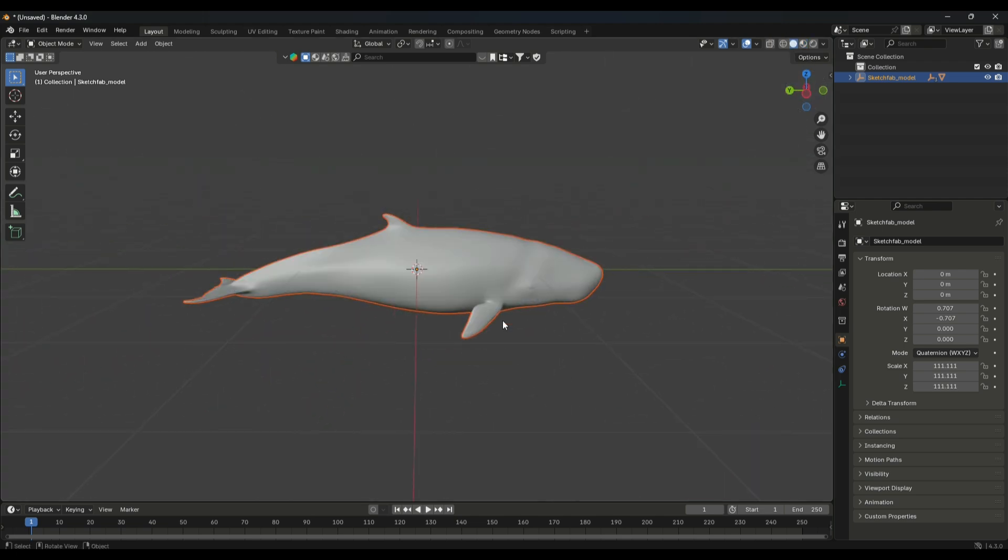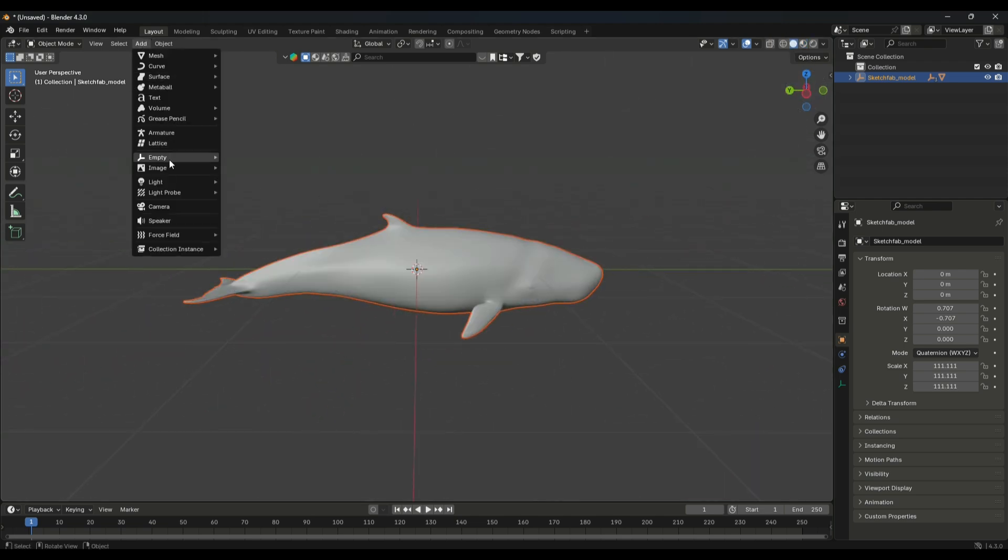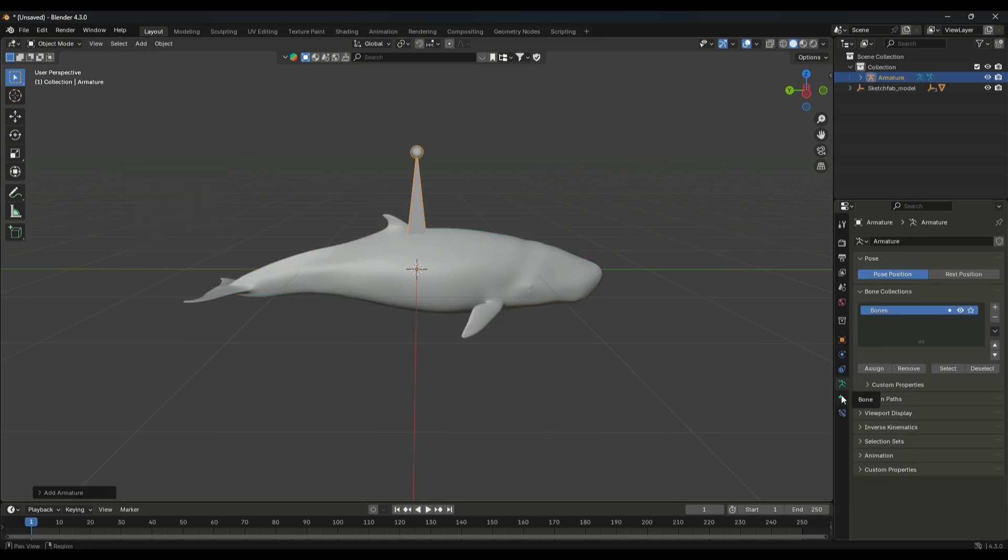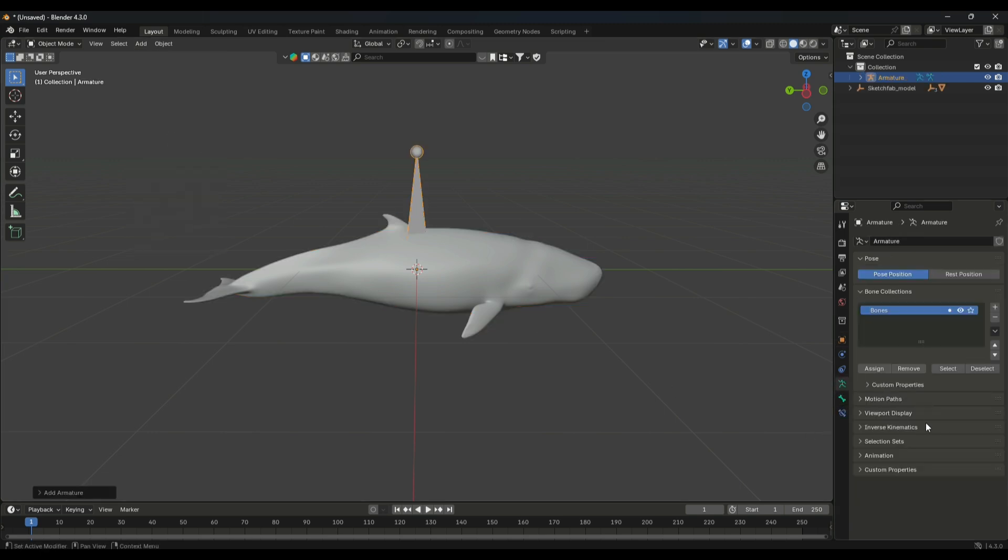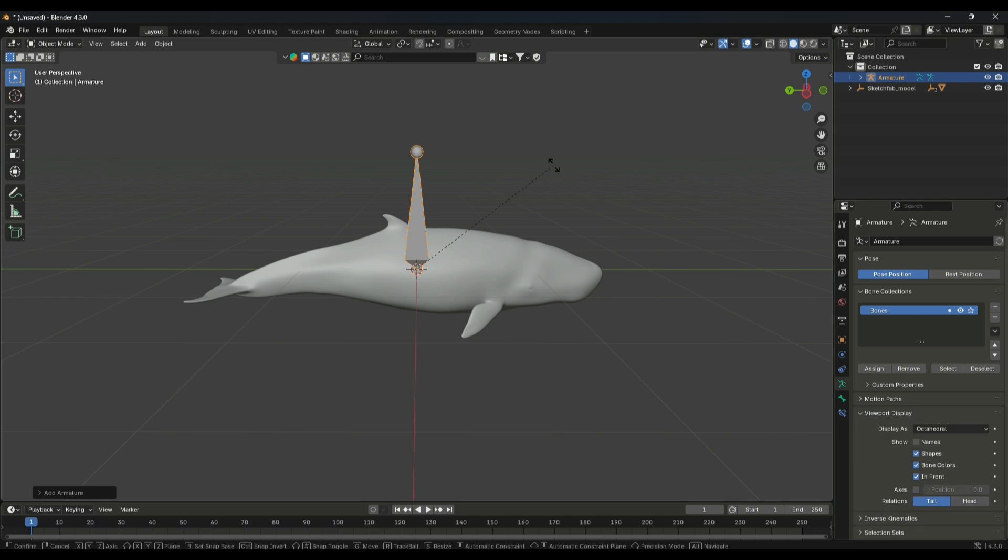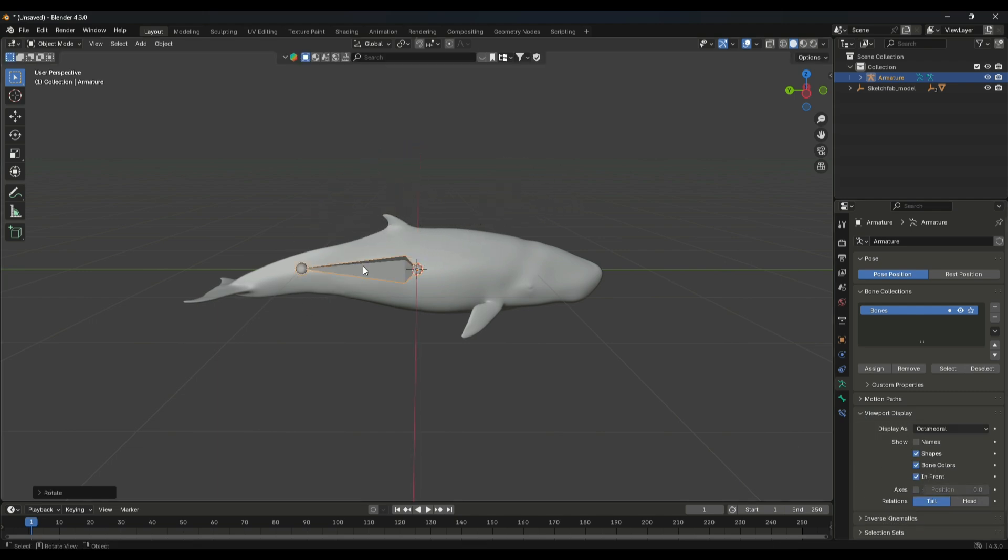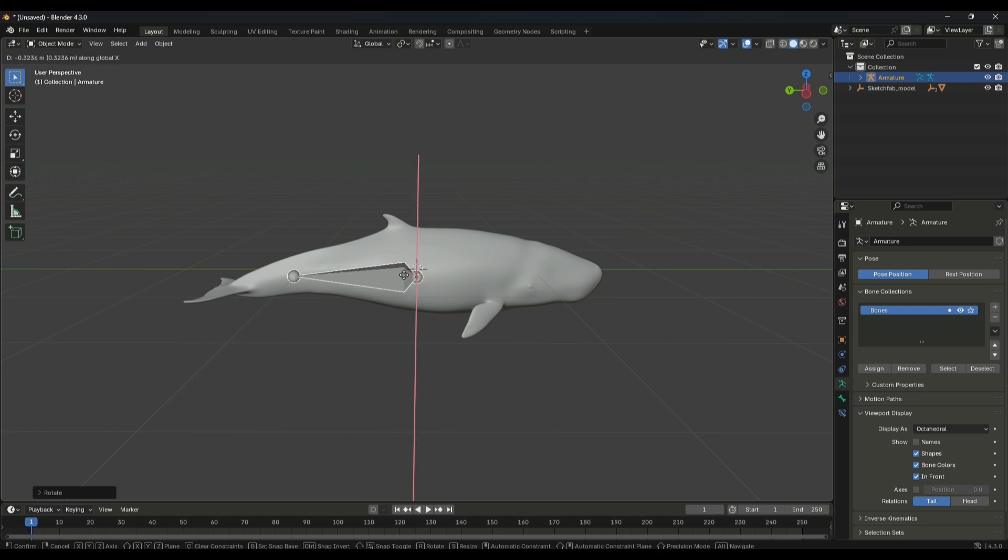As you can see, it's just a simple model. Now we have to add bones in it. You can do it from the add tab. Once you've added the bone, go to viewport settings and make it in front.